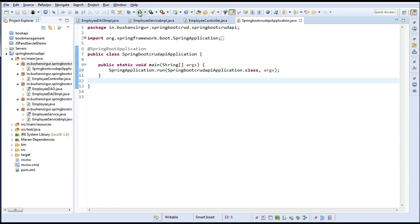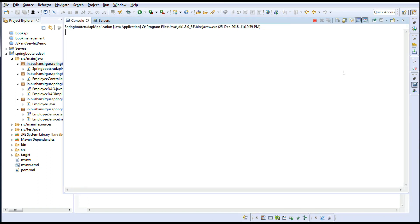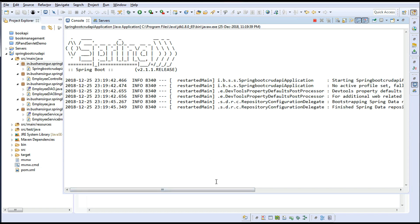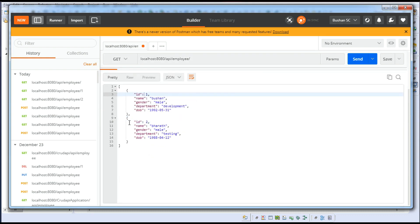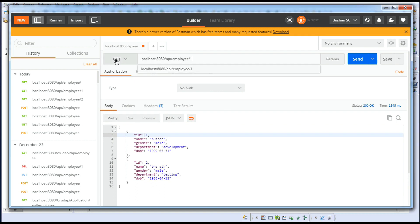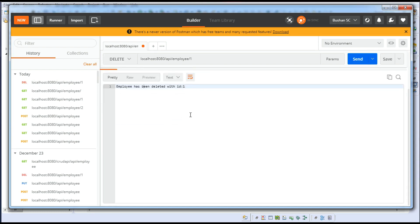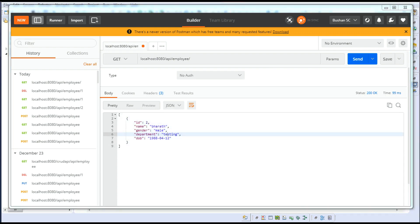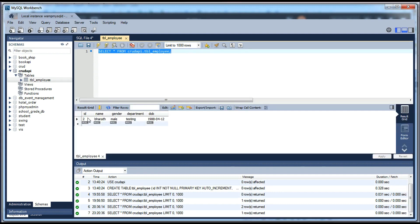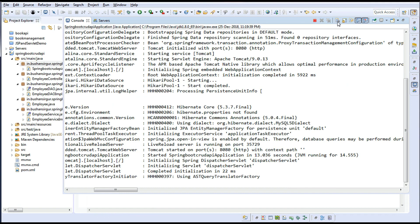Save and run the application. In Postman, we currently have two records. Let's delete the first one with id=1. Change the method to DELETE, send the request — you can see "Employee has been deleted with id 1." Make a GET request and now we have only one record. Verify in the database by re-running the query — id=1 has been deleted.